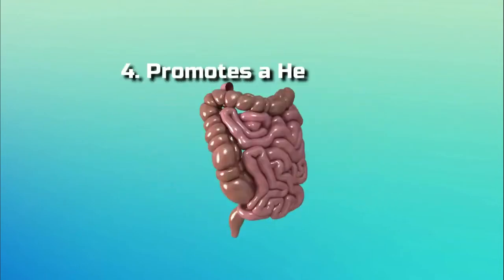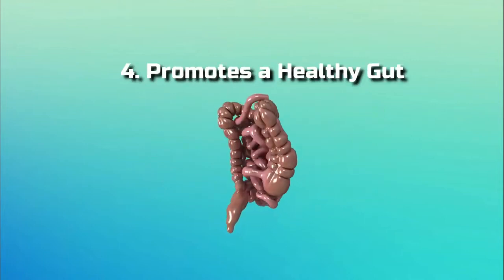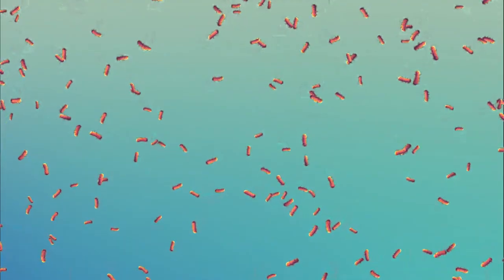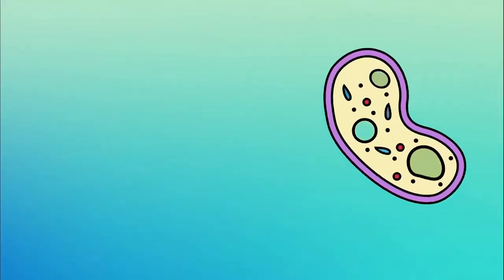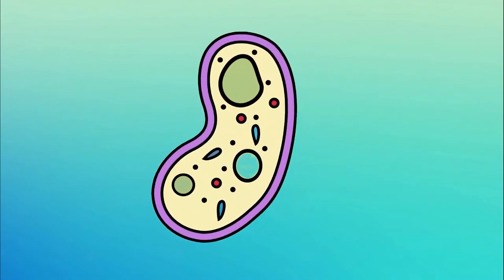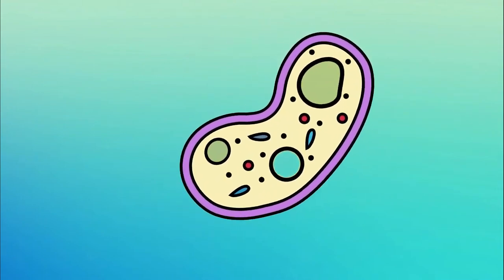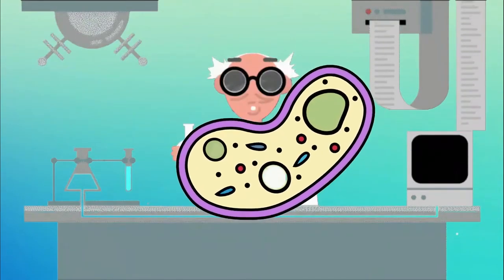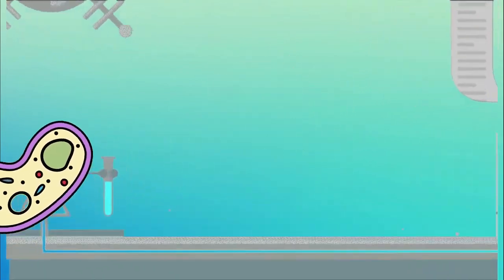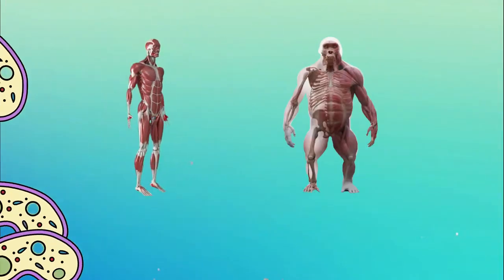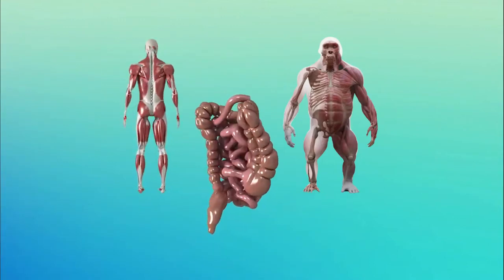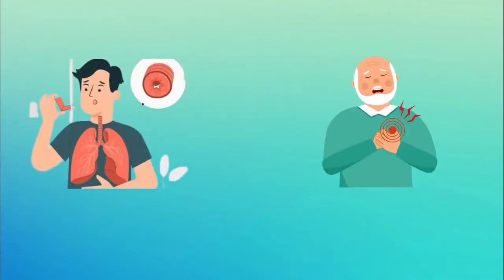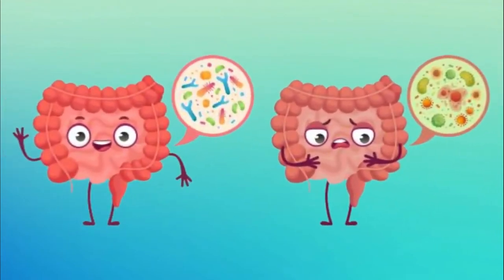Number 4, Promotes a Healthy Gut. Over 400 different bacterial species are among the 100 trillion different microorganisms that reside in your gut. This group of microorganisms, according to many researchers, might have an effect on your health. Studies on both humans and animals have linked gut flora imbalances to diseases like asthma and heart disease. Dragon fruit may help balance the good bacteria in your gut because it contains prebiotics.